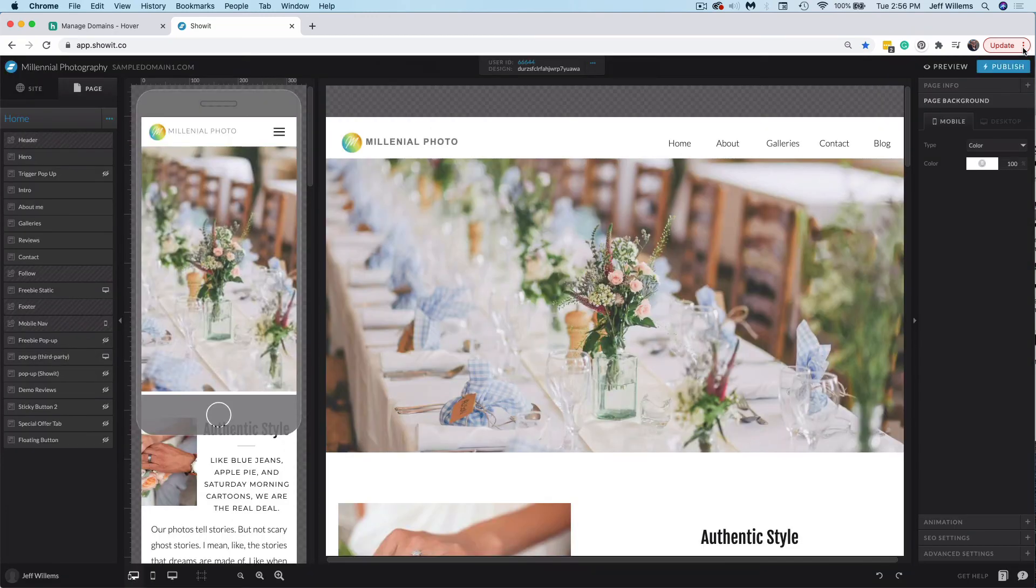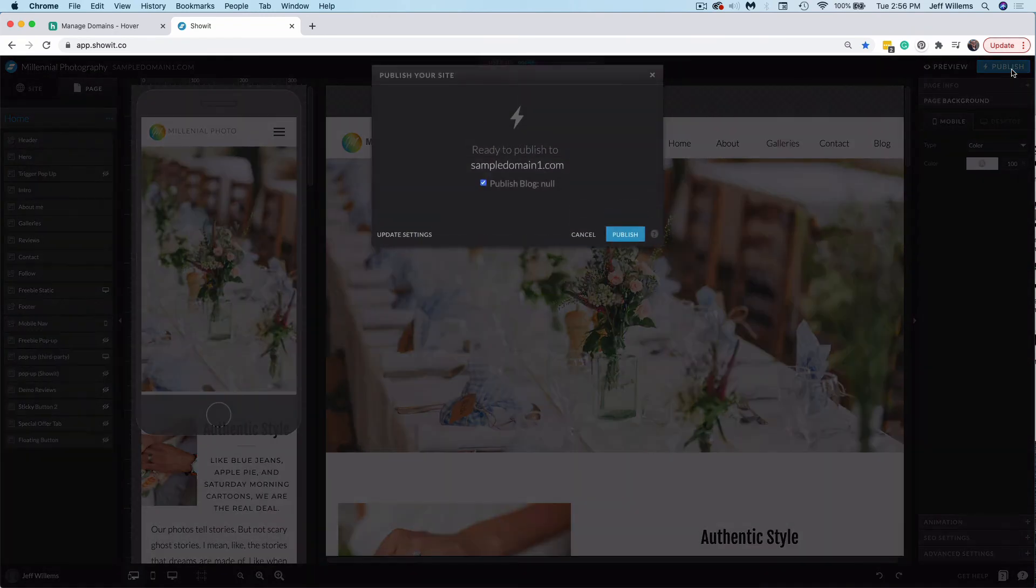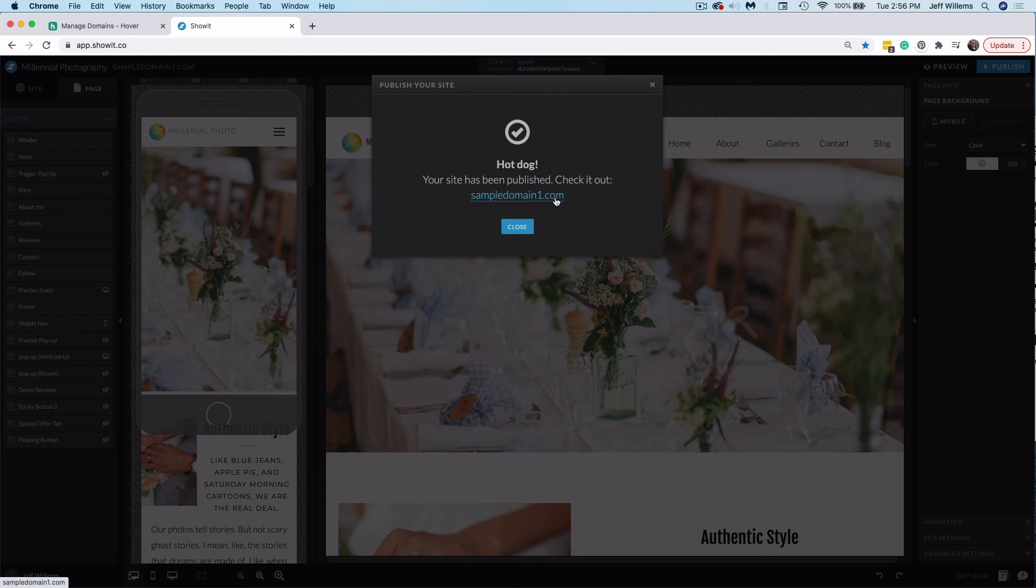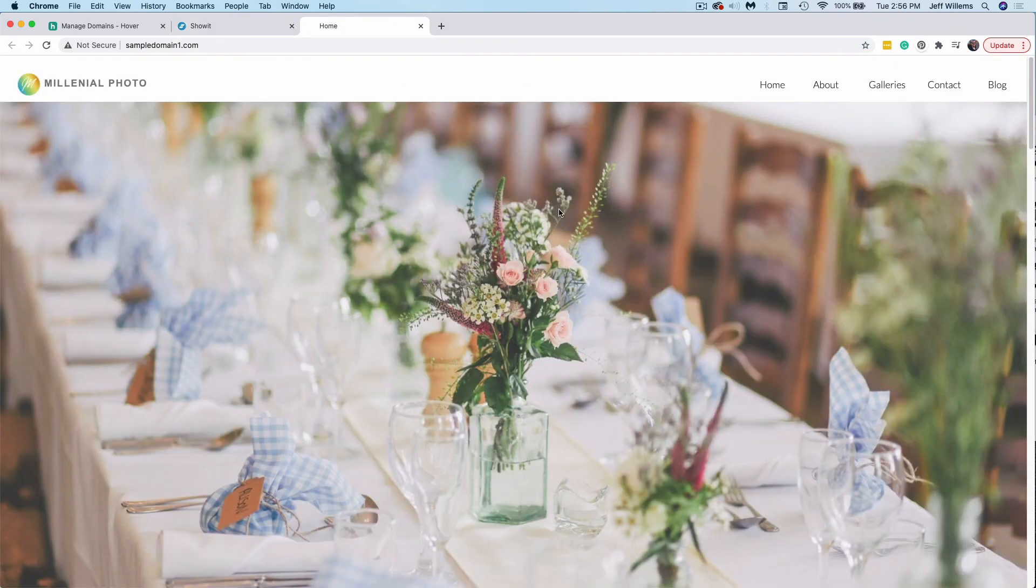Once we've done that, we can click publish. I'm going to uncheck this box here. It is just for my test site. So you don't need to worry about this in your setup. And we'll click publish here. It does its thing. And now our site is live at our domain. So now we can see our site live at our domain here. Everything is looking great.